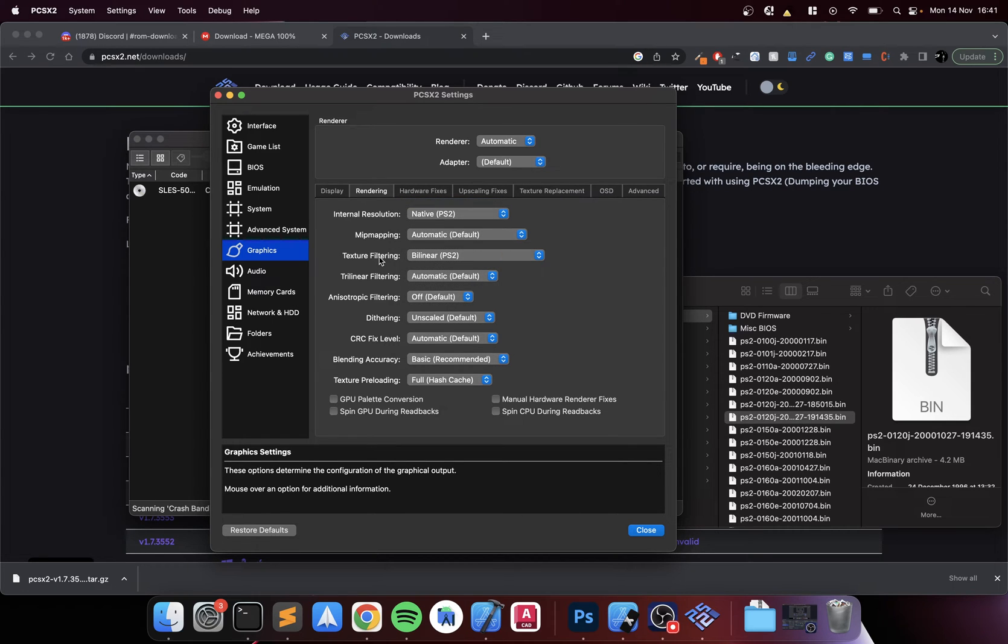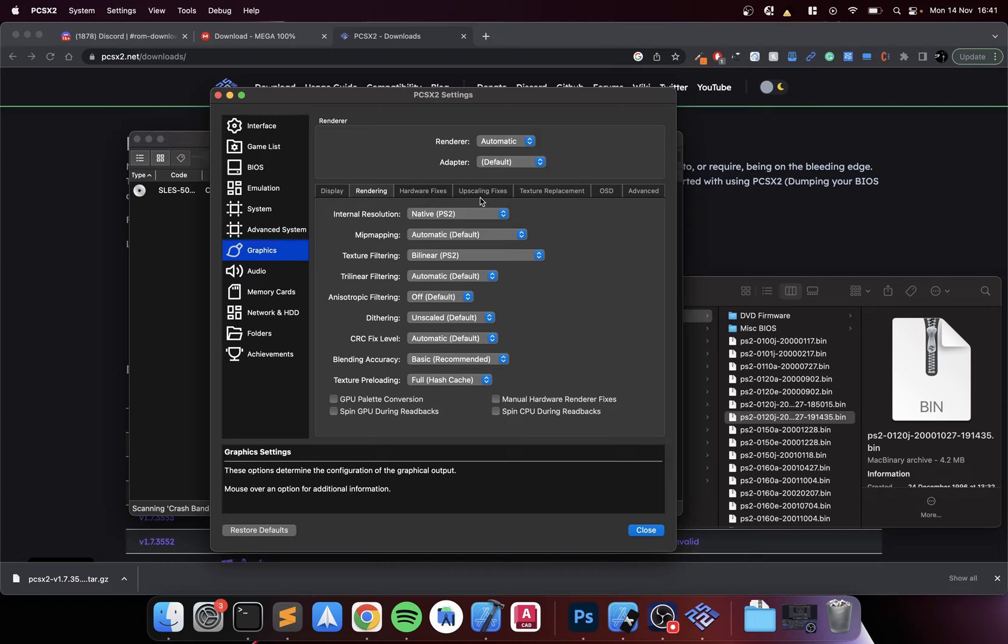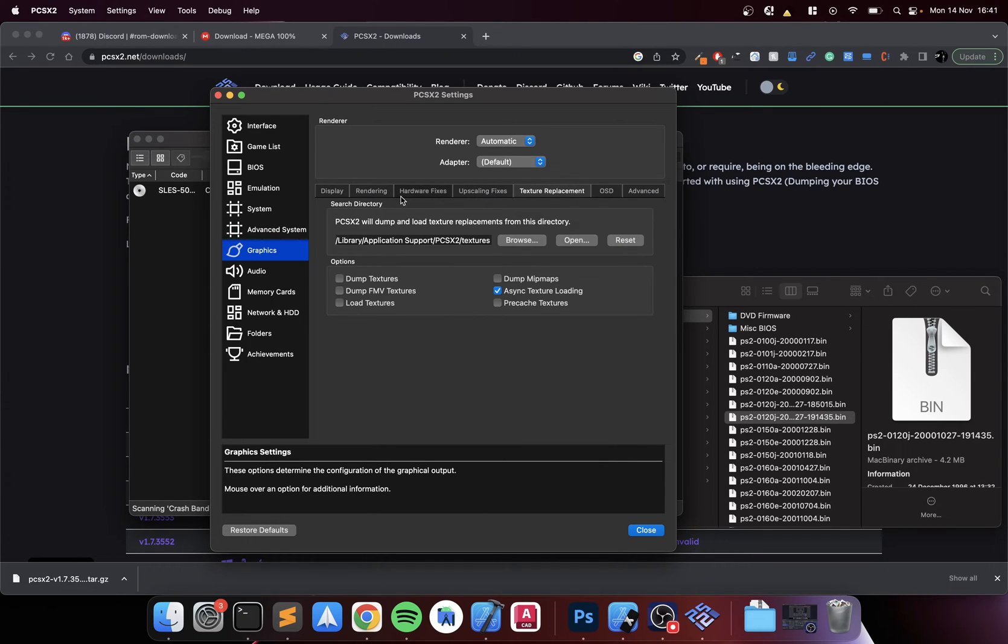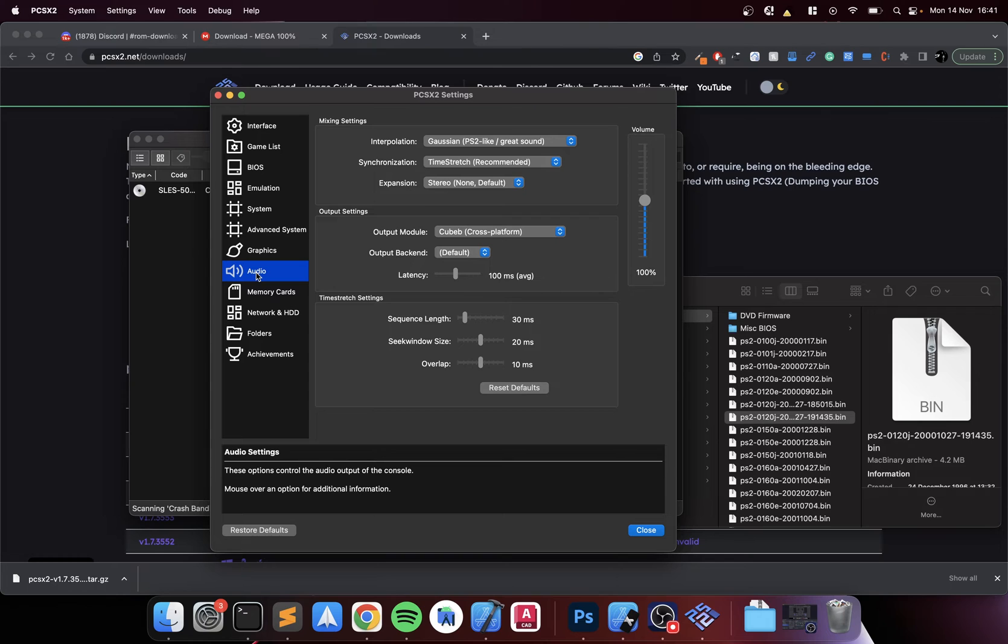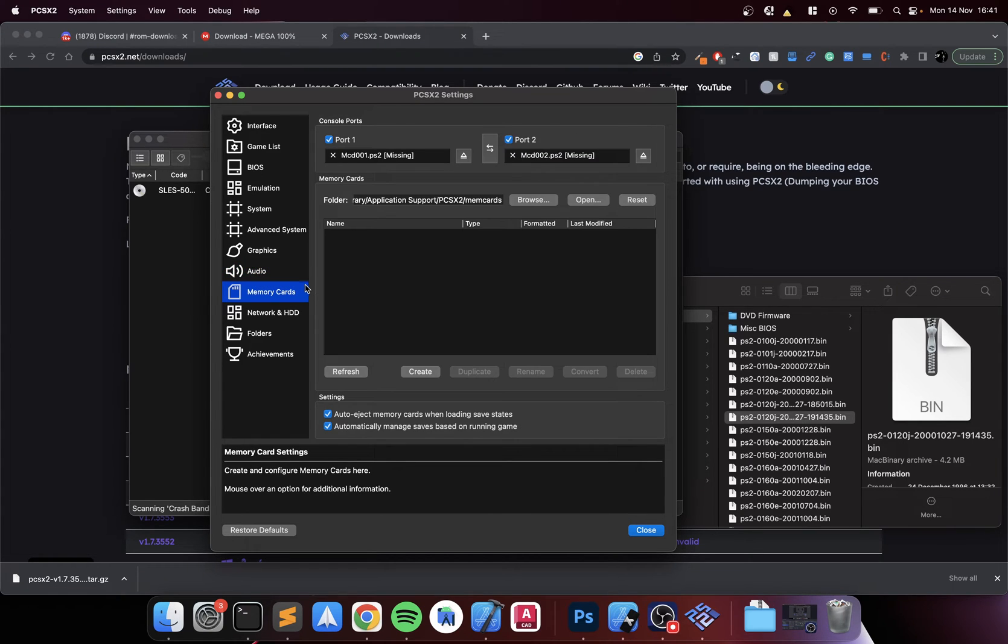You can change the aspect ratio. You can change the internal resolution. Leave as native. Again, I would recommend that you put it as native, make sure that's working, then up it from there. There's a lot of settings that you can mess around with.